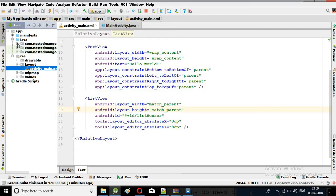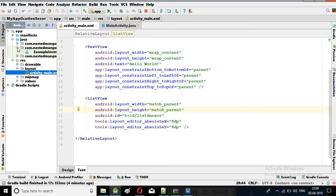You can make any sensor application — like when someone shakes your phone it will vibrate, produce a sound, or start the flashlight. It can perform anything. But we are not going to do that today; you can do that next time. Today we will learn how we can get the list of all the sensors.